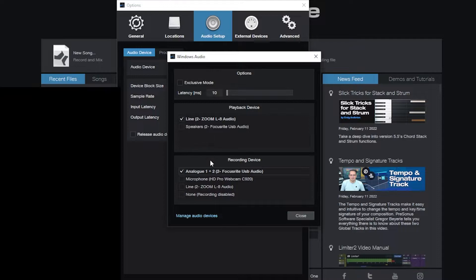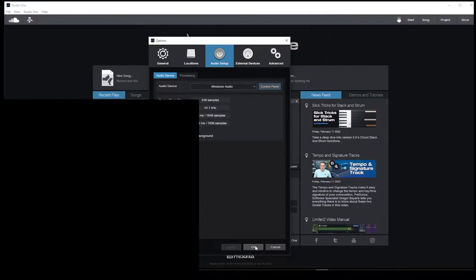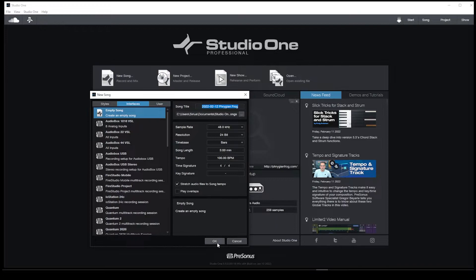I'm going to hit close and okay. If you want to have more than two devices then I suggest the ASIO4ALL driver. That will allow you to do that instead. Let me hit okay and show you how to set this up. Now I'm going to choose a new song.